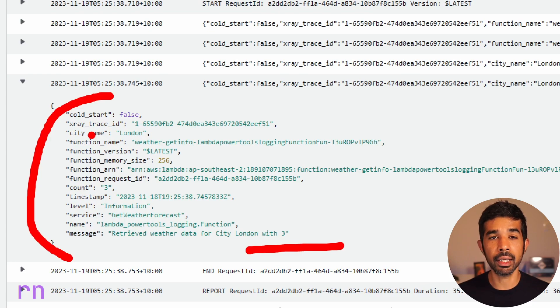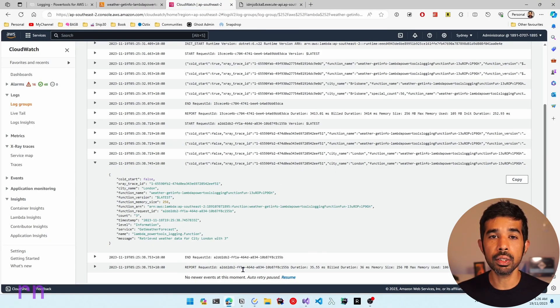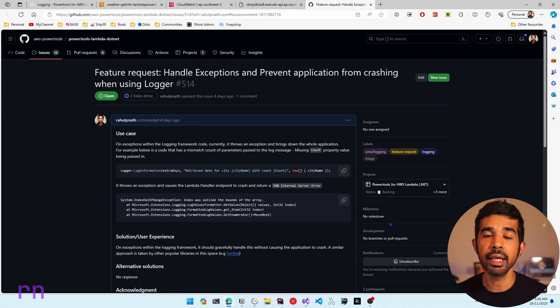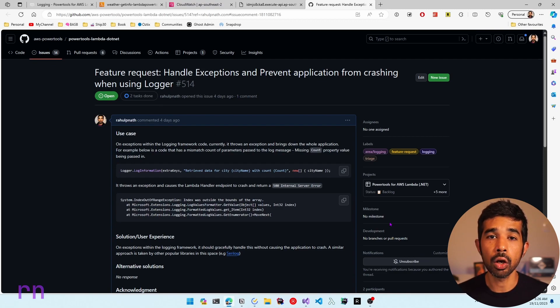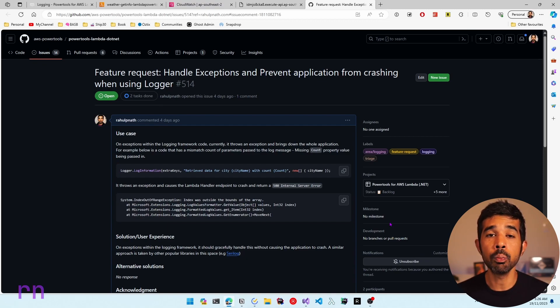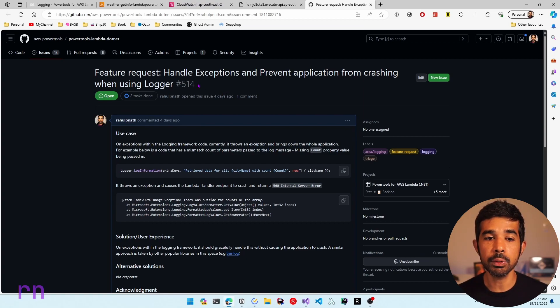If you're using any of the logger append keys, I highly recommend setting the clear state property on this logging attribute. One thing to be aware of is that any exceptions happening inside the logger statement will also cause the application to crash. This is not a desired behavior, because application logs are less critical than the actual application working — you wouldn't expect a log statement to bring down the whole application. I have raised a feature request to this library, which will be linked in the description.